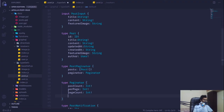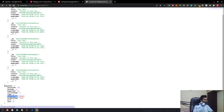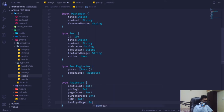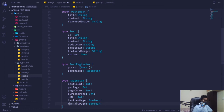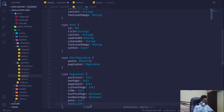The PostPaginator type will have: postCount as Int!, perPage as Int!, totalPostCount as Int, currentPage as Int, slNo as Int (also integer), hasPrev and hasNext as Boolean, and nextPage and prevPage fields.